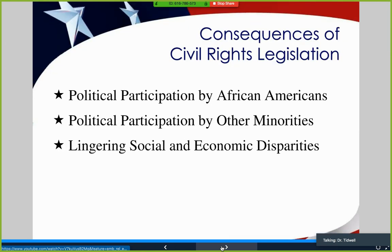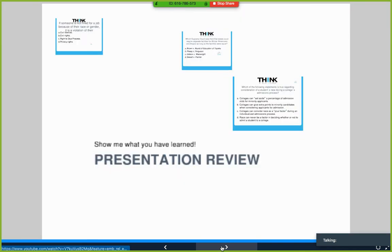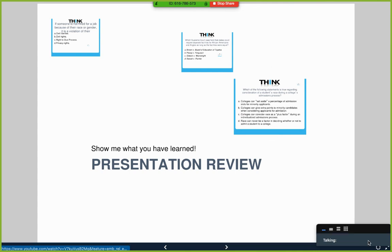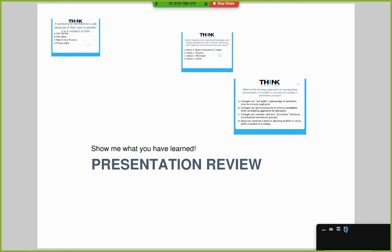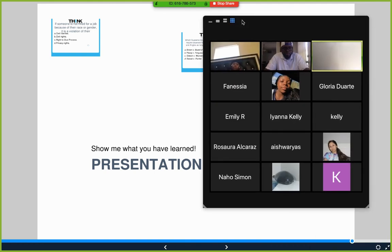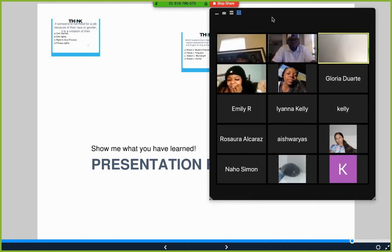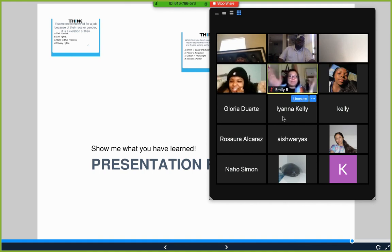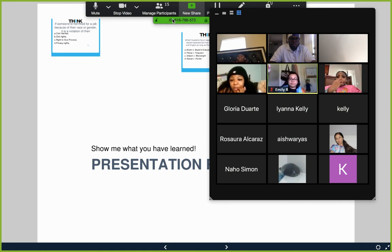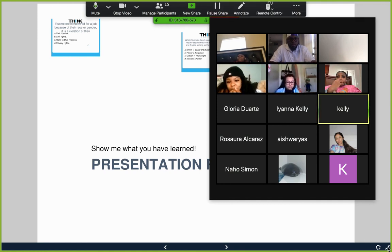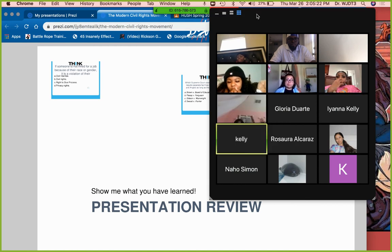Consequences of civil rights legislation include more African American political participation, more participation by other minorities, and lingering social and economic disparities — meaning full equality has not yet been achieved. The teacher then conducts a quick quiz with the class, asking students to identify correct answers about civil rights concepts covered in the lesson.